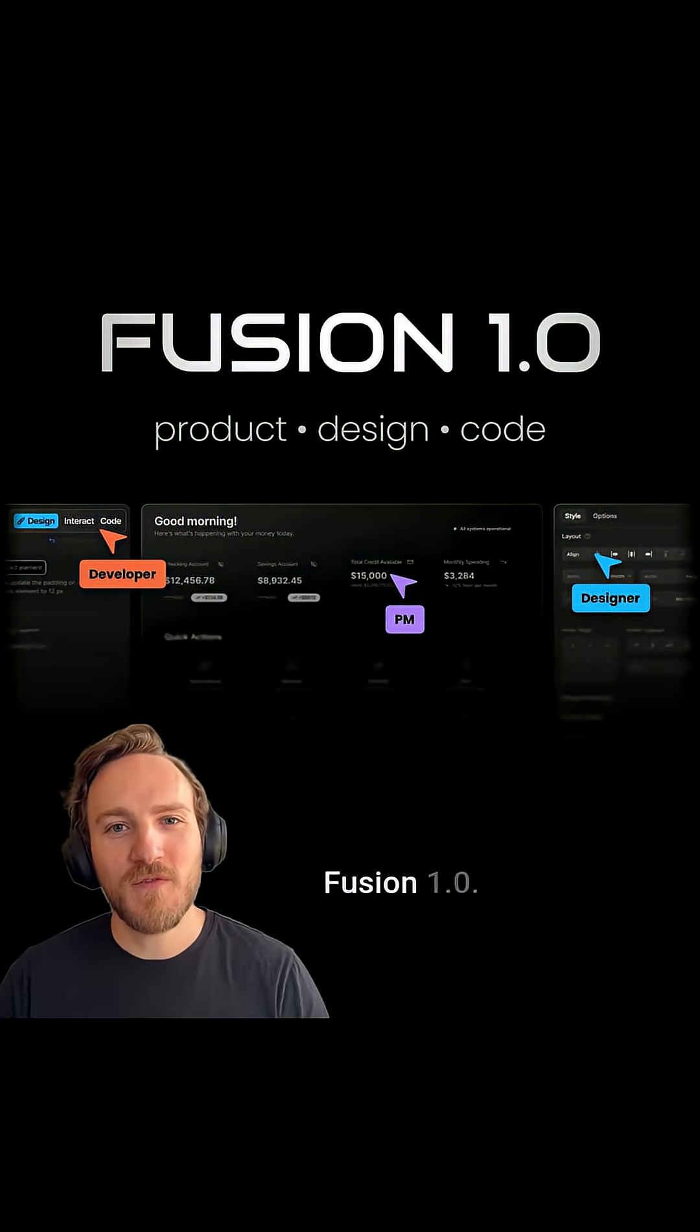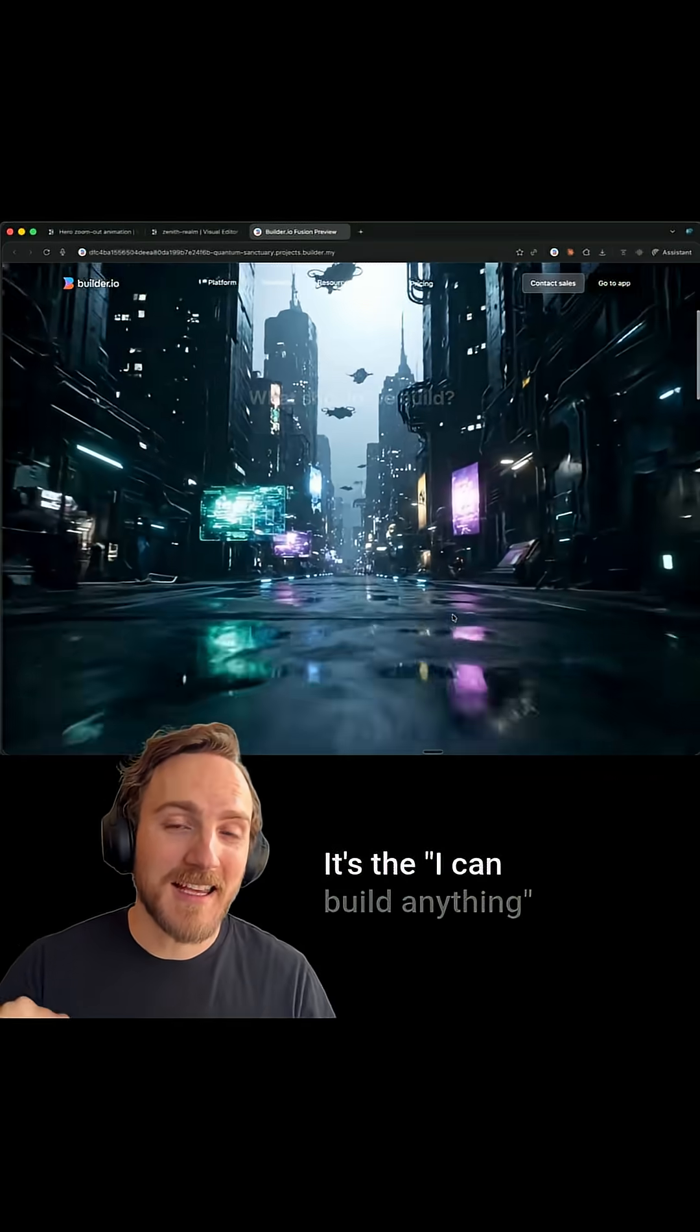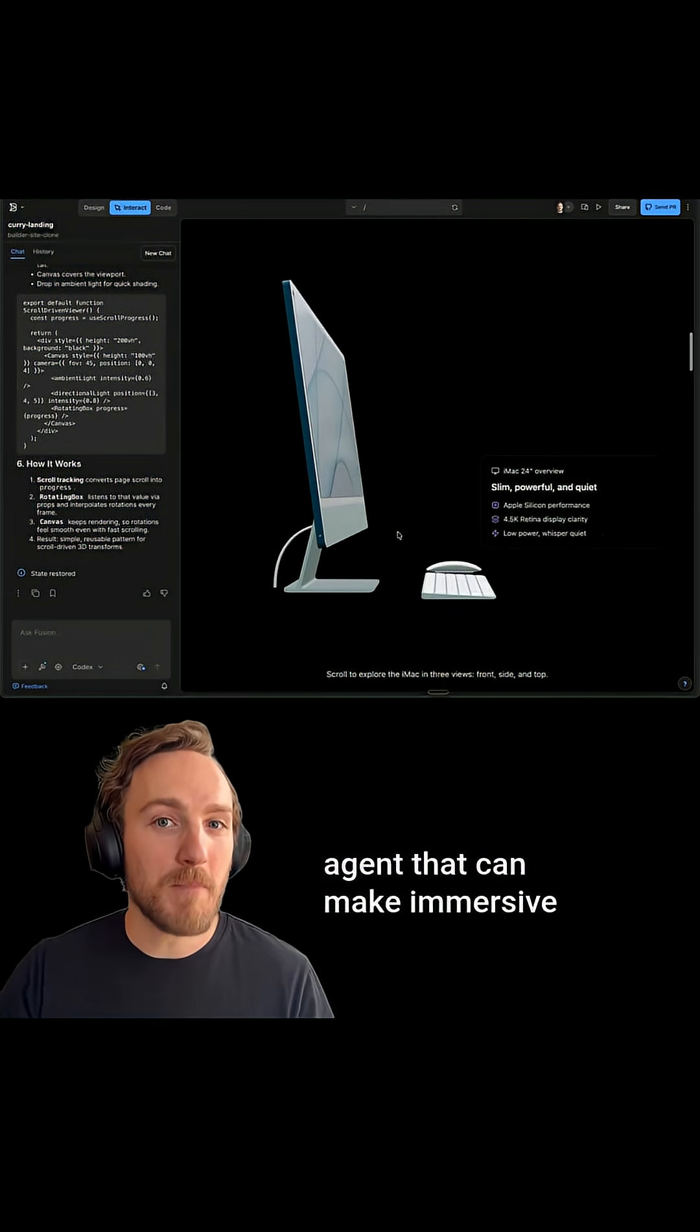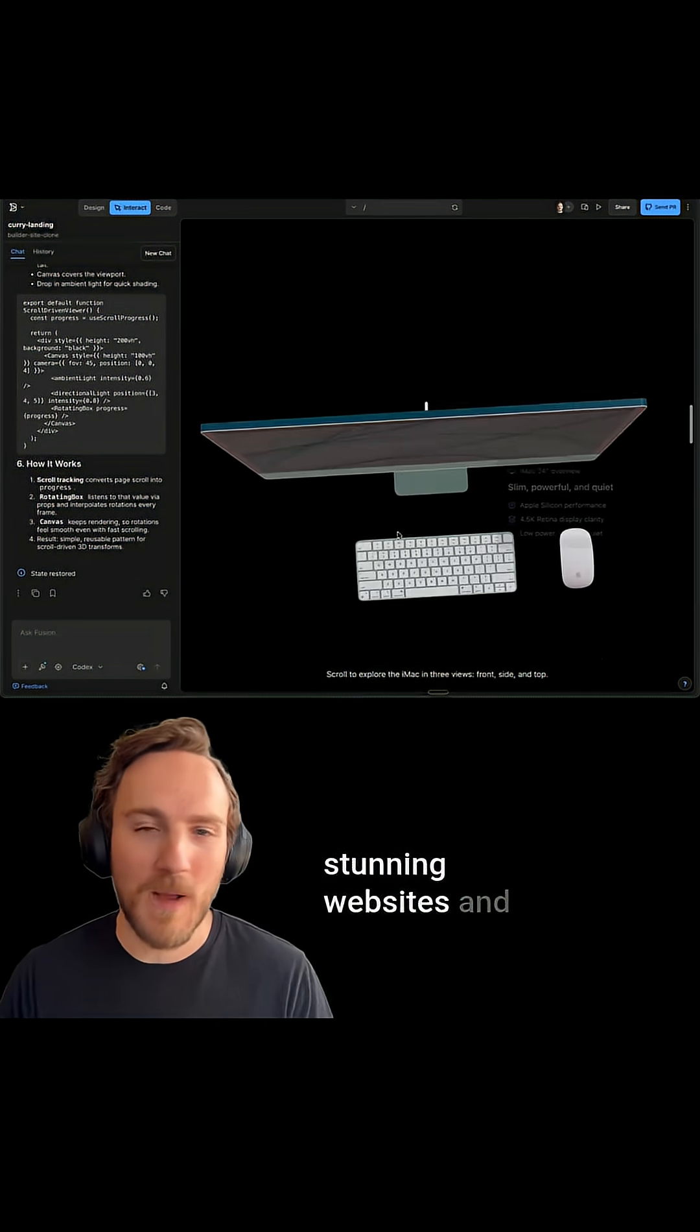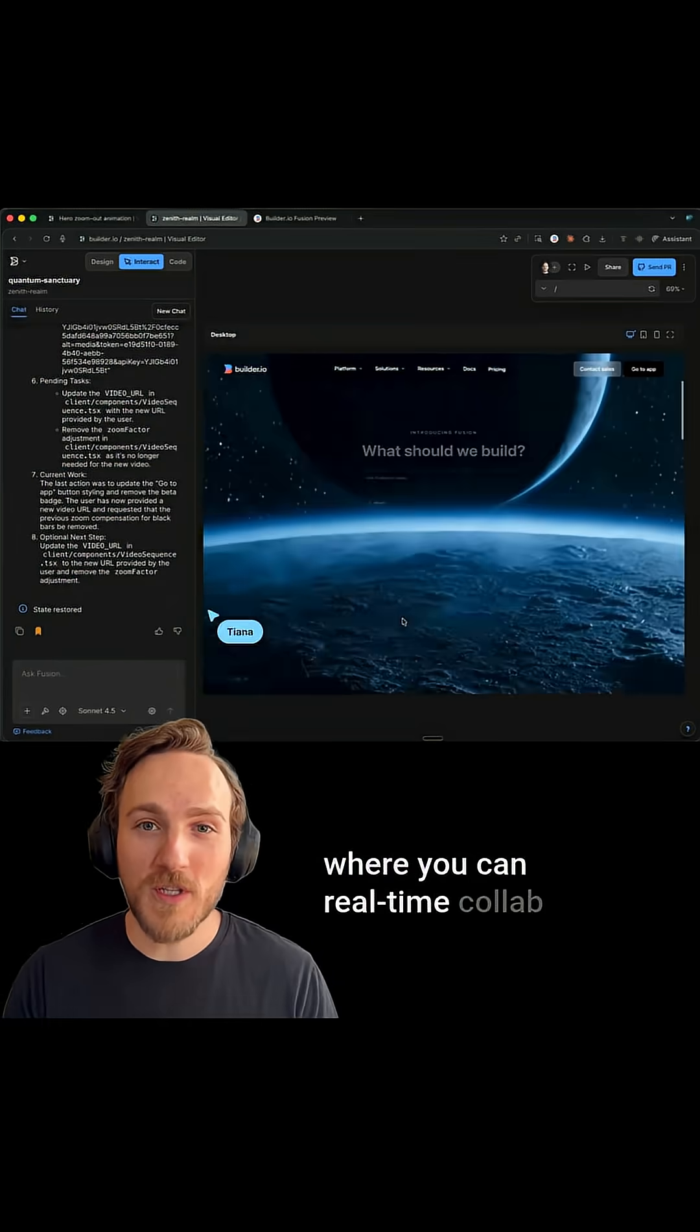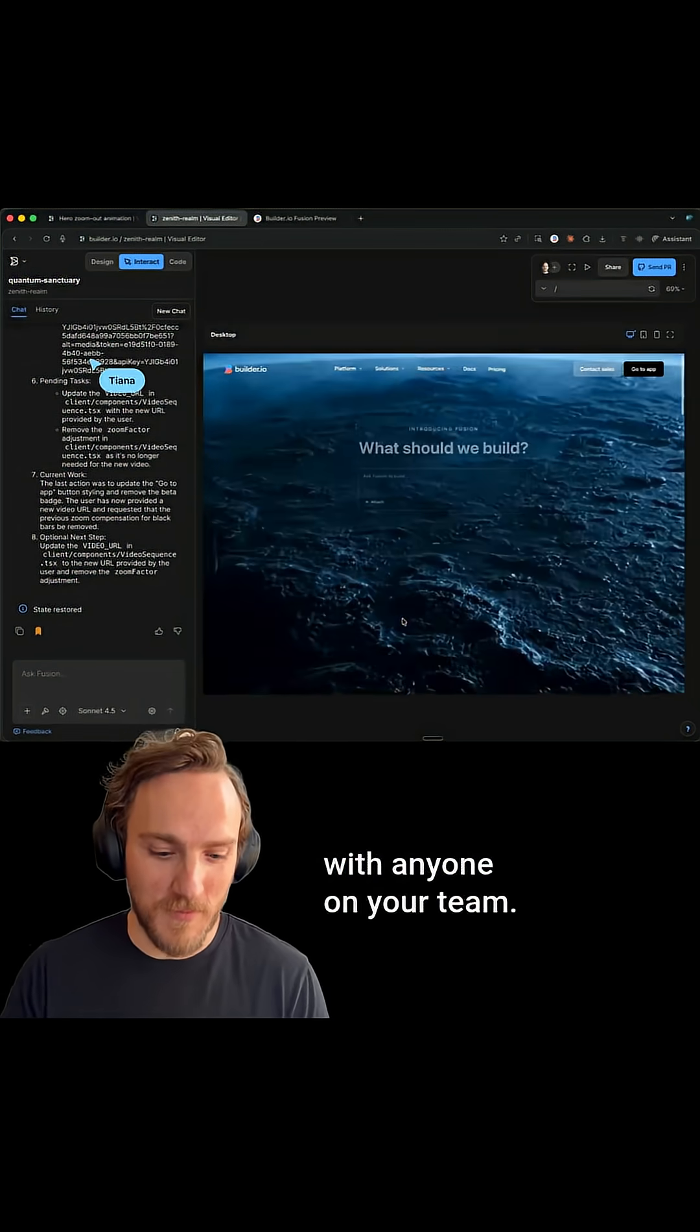Today I'm thrilled to announce Fusion 1.0. It's the I can build anything agent that can make immersive, stunning websites and applications where you can real-time collab with anyone on your team.